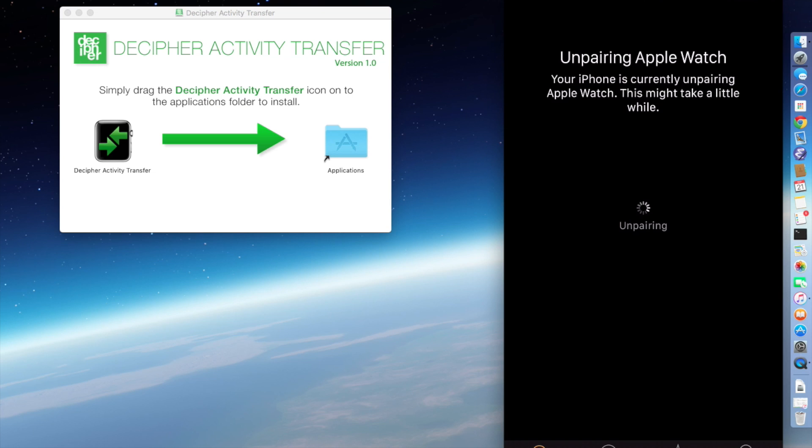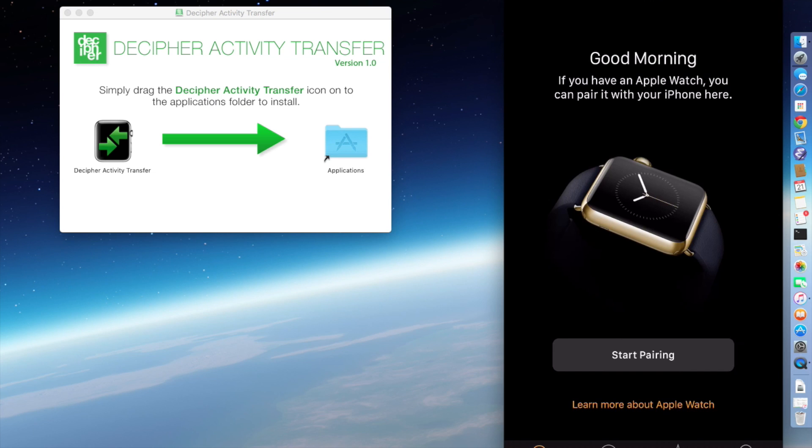So this is unpairing my device, and while it's doing this, it's also taking a backup right now of my Apple Watch, and that's important because we want to transition the watch smoothly to the new device. And now on my iPhone 6 Plus, the watch is unpaired, and it's greeting us with the pairing screen.